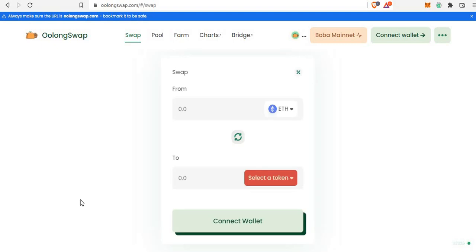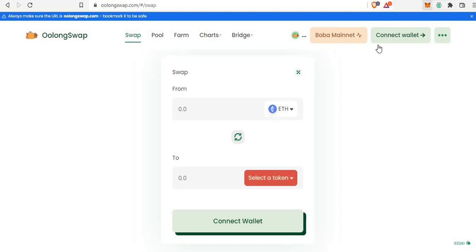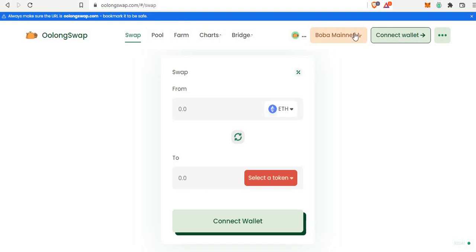Hey guys, what's up. If you want to use OolongSwap, you have to be connected to the Boba mainnet, which means you already have to add your Boba network to your MetaMask wallet. Whether you're doing this on PC or mobile, you have to be connected to the MetaMask wallet. Just so you know, OolongSwap is the first DEX on Boba network.